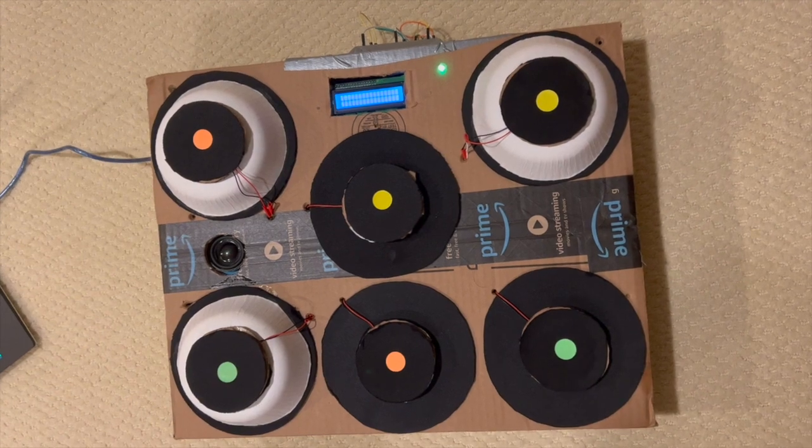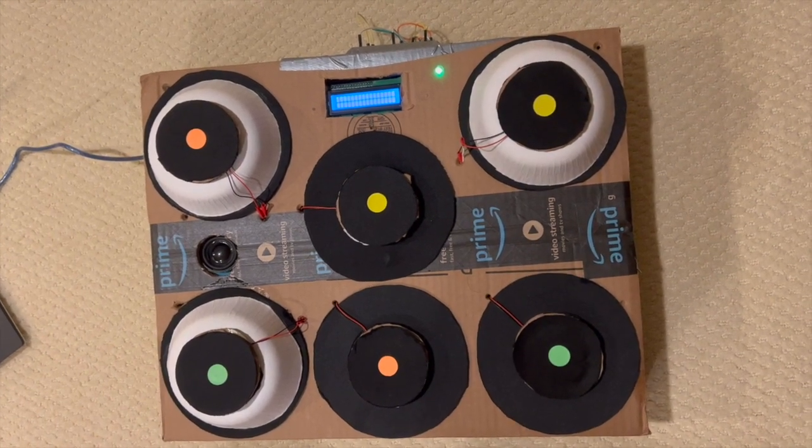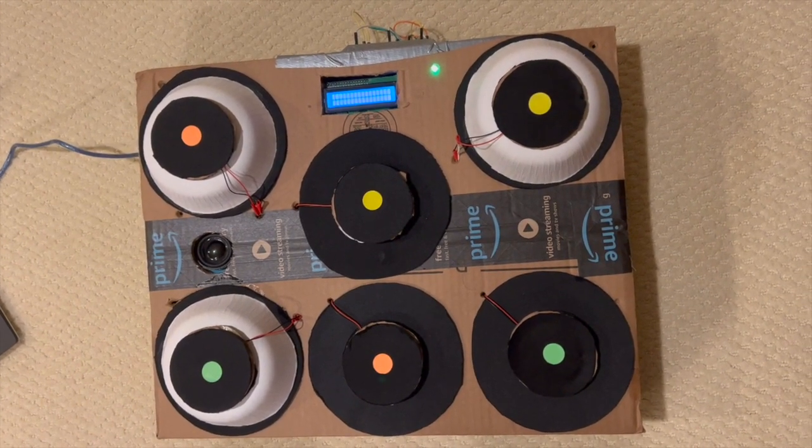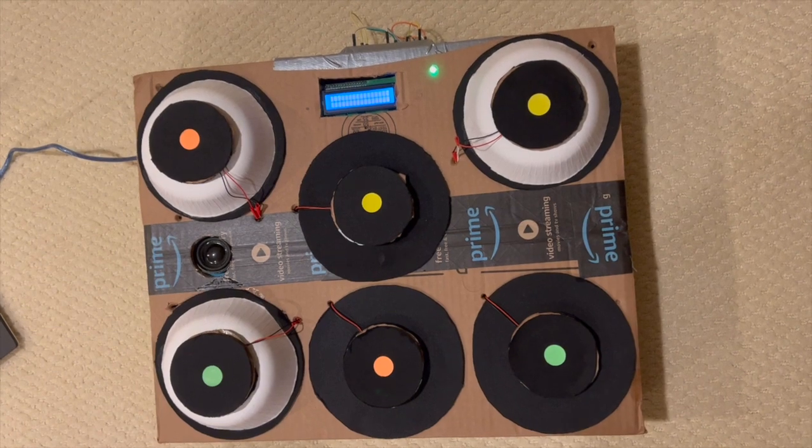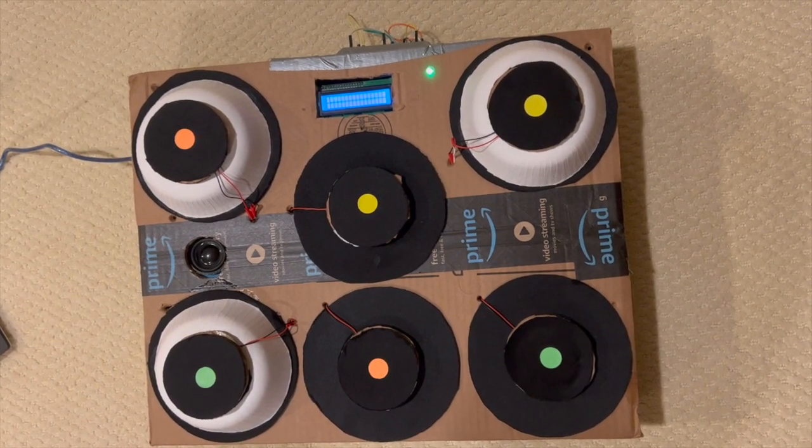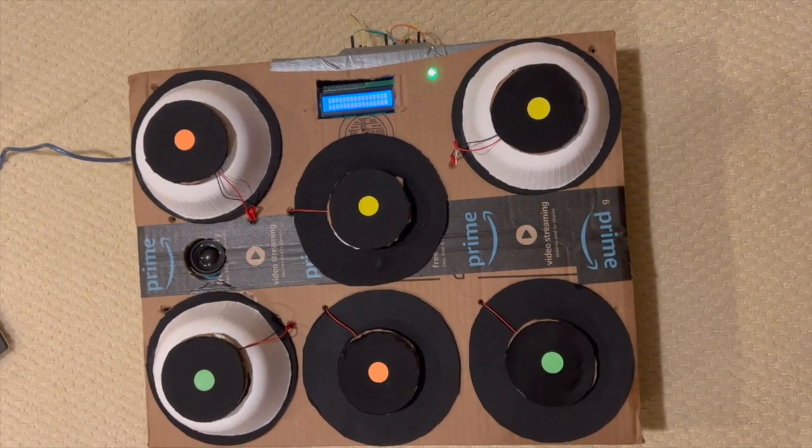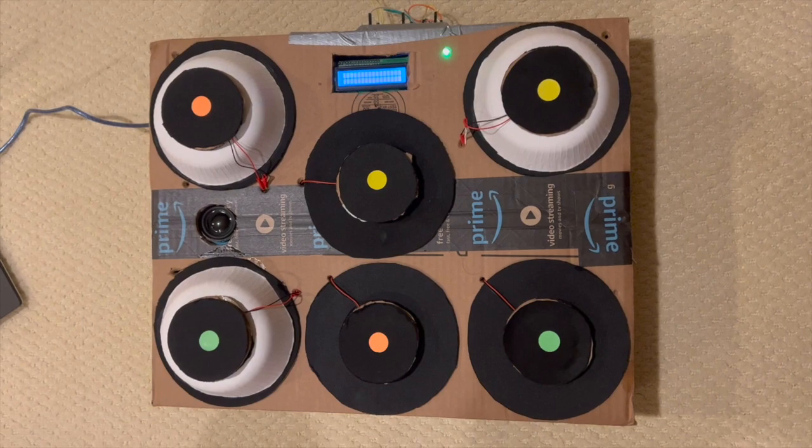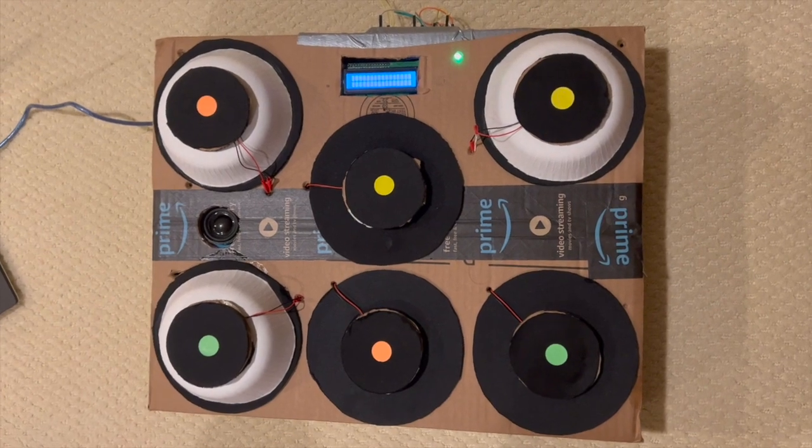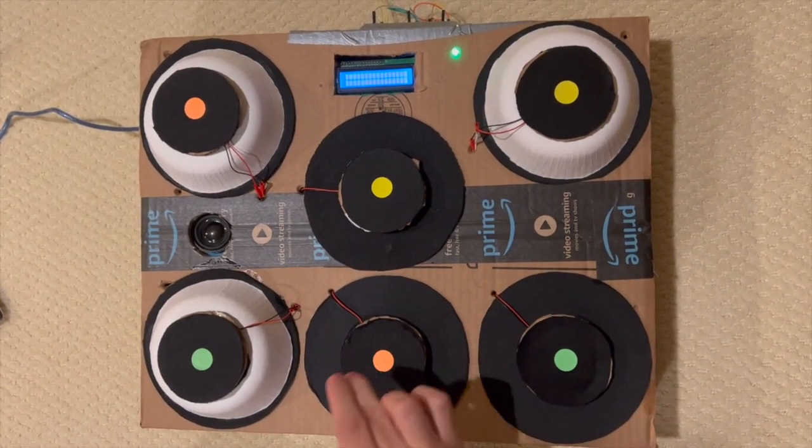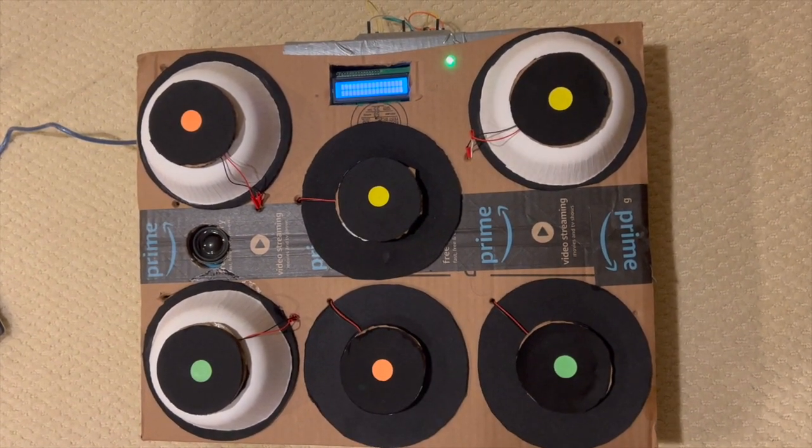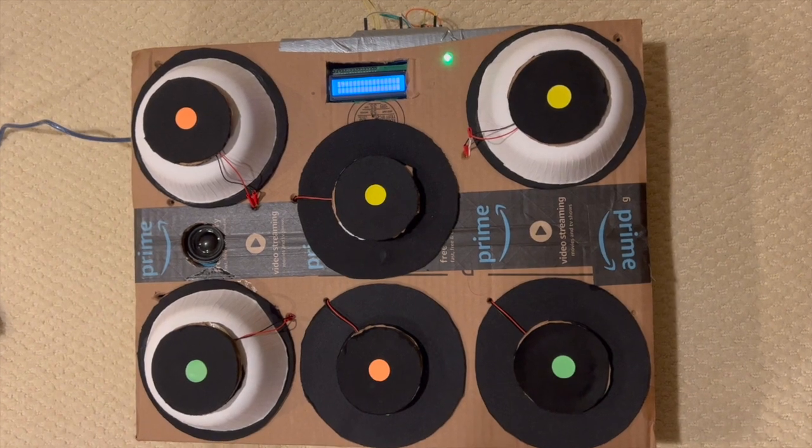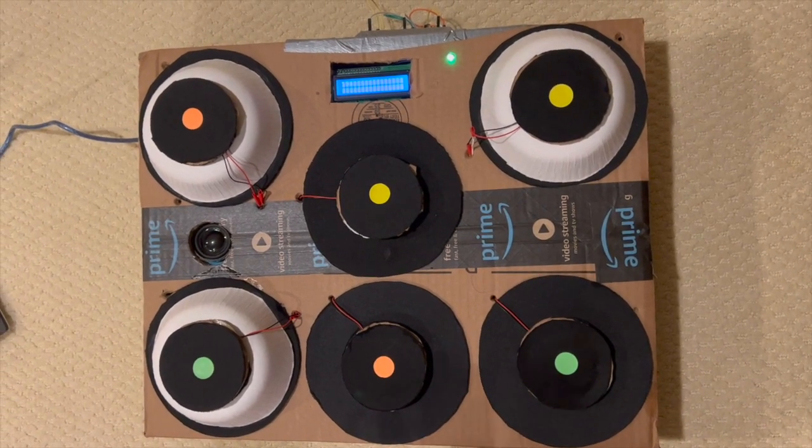Another thing I forgot to mention, I was able to make the pads velocity sensitive, since I was getting analog values outputted from contact with the piezo sensor. So if you look at the snare drum, here's a loud sound for a hard hit, and here is a softer sound from a softer hit.